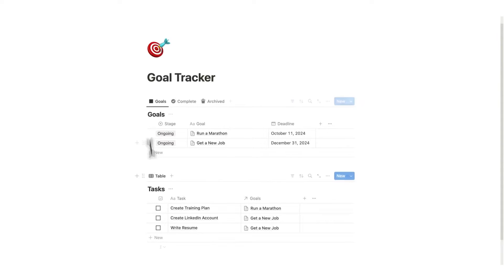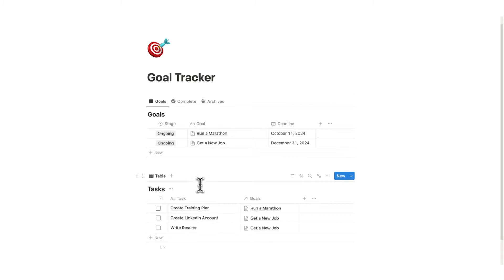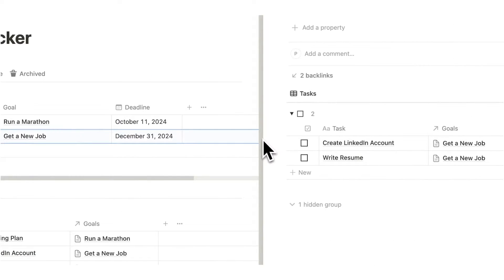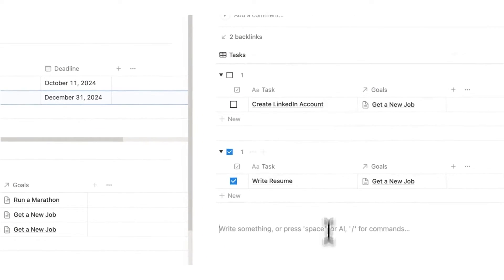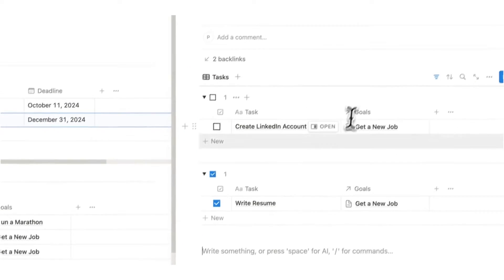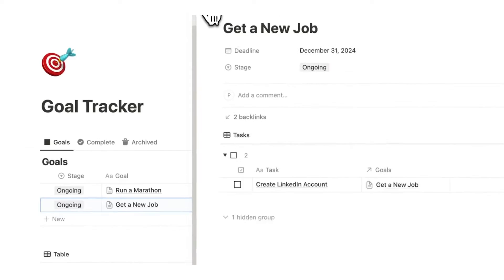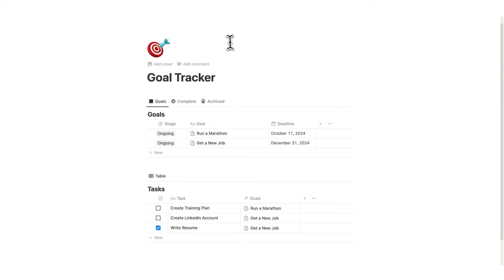Today we are building a goal tracker in Notion from scratch. This is how it's going to end up — we are going to have a goals database and a tasks database. If we open up 'Get a New Job' and check 'Write Resume', you can see it splits up into all the tasks we haven't completed and all the tasks that are completed. Let's dive straight into the step-by-step Notion tutorial.